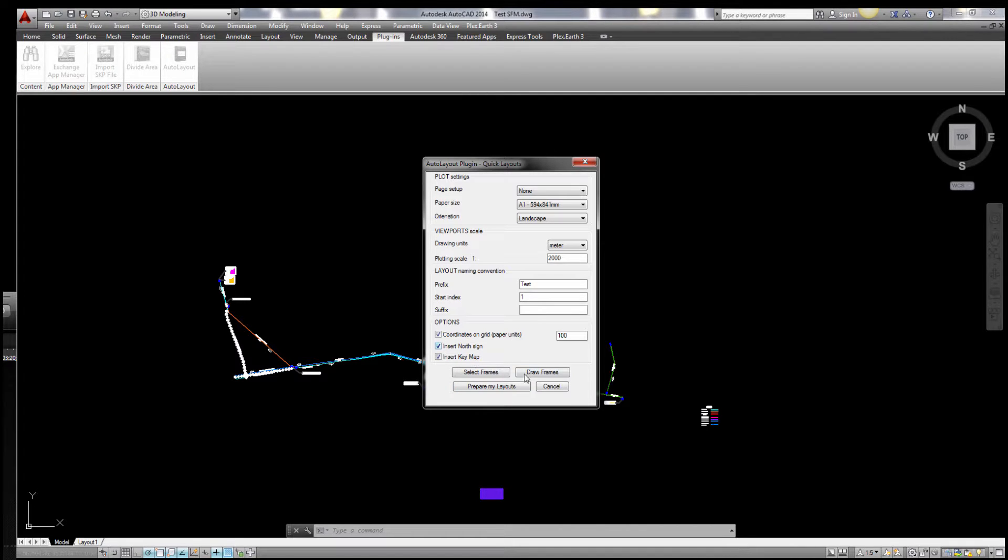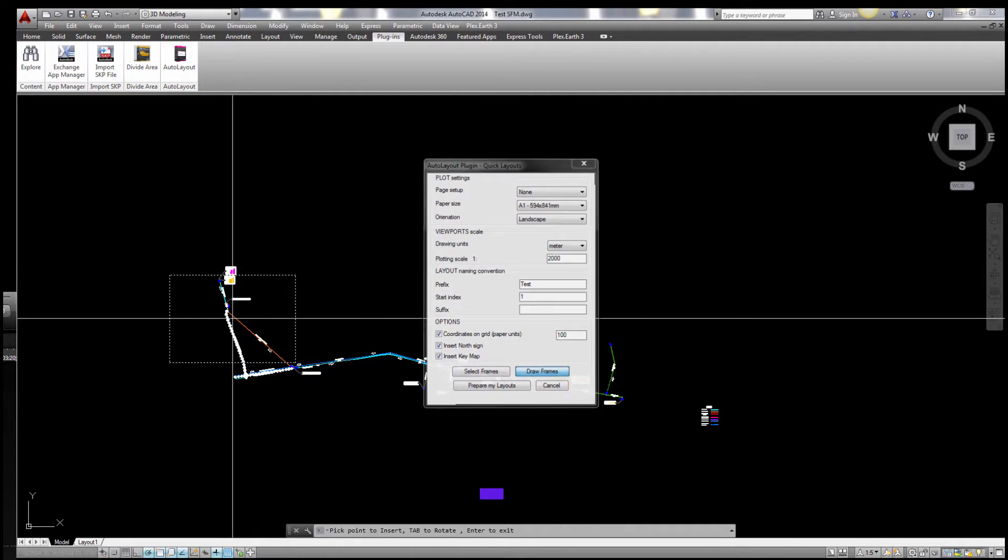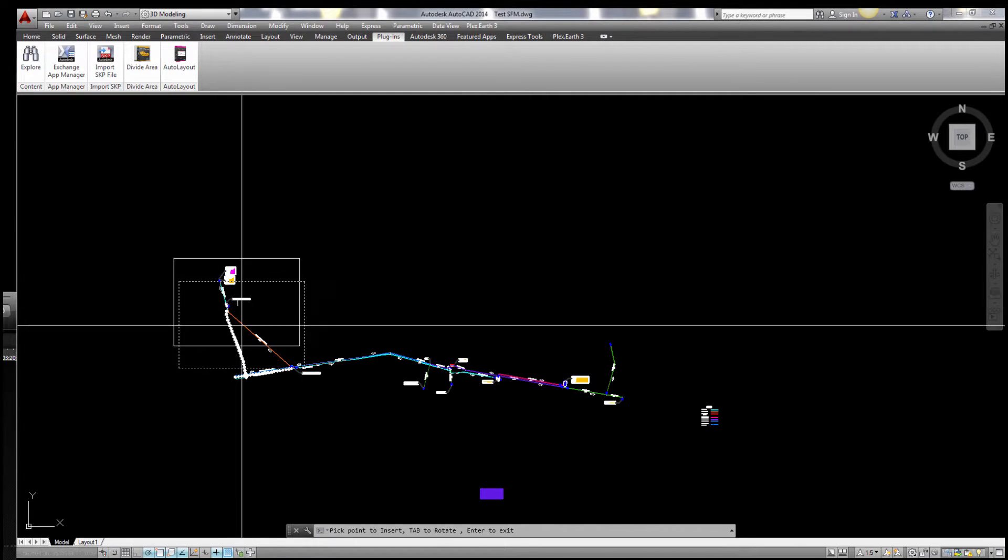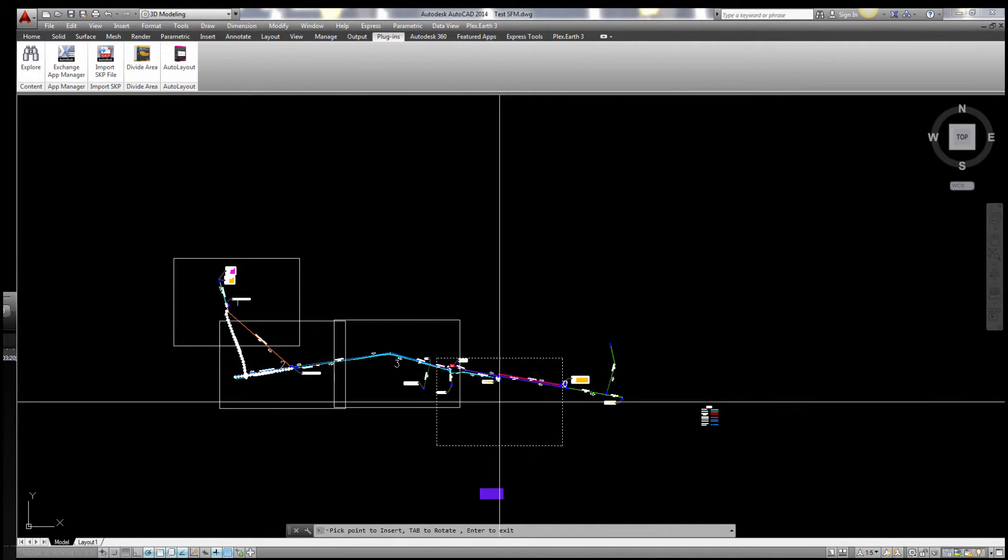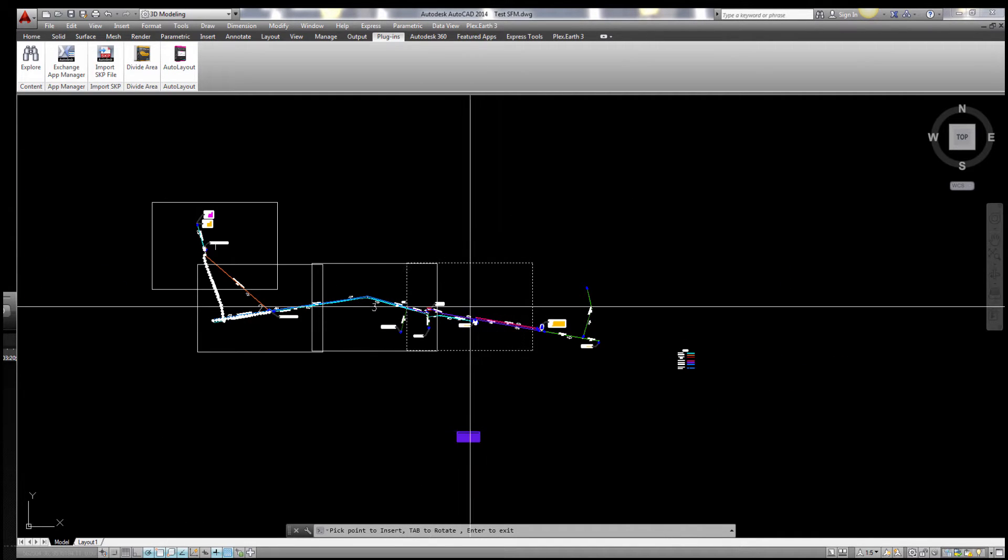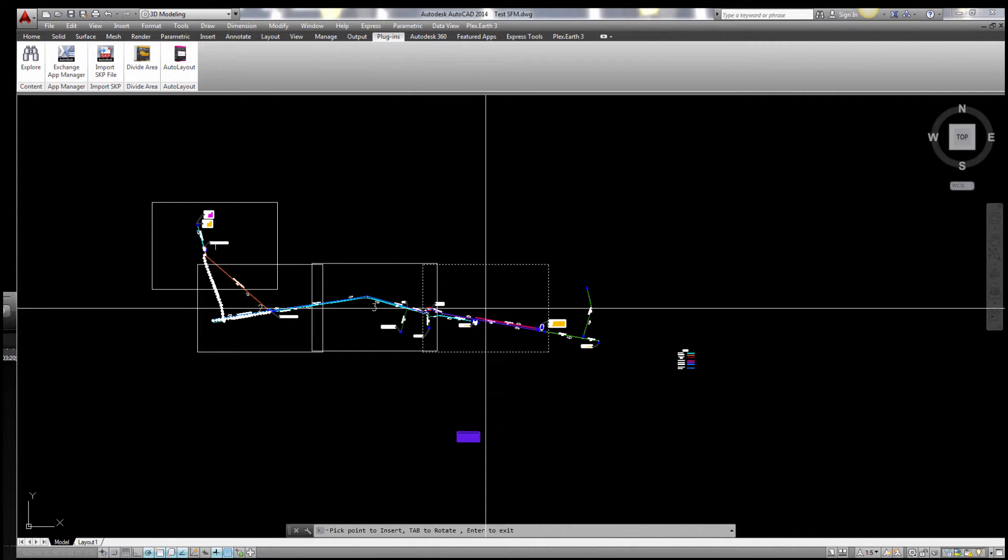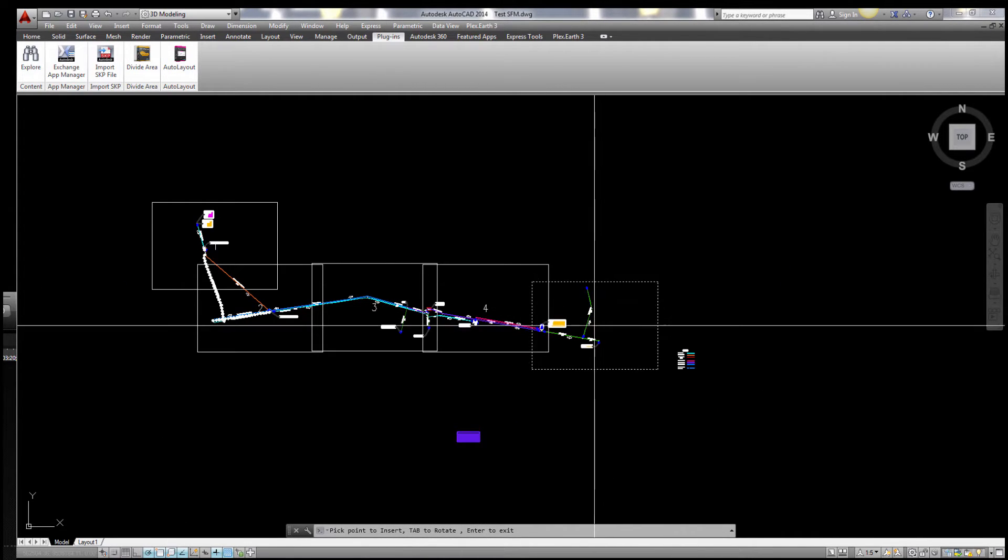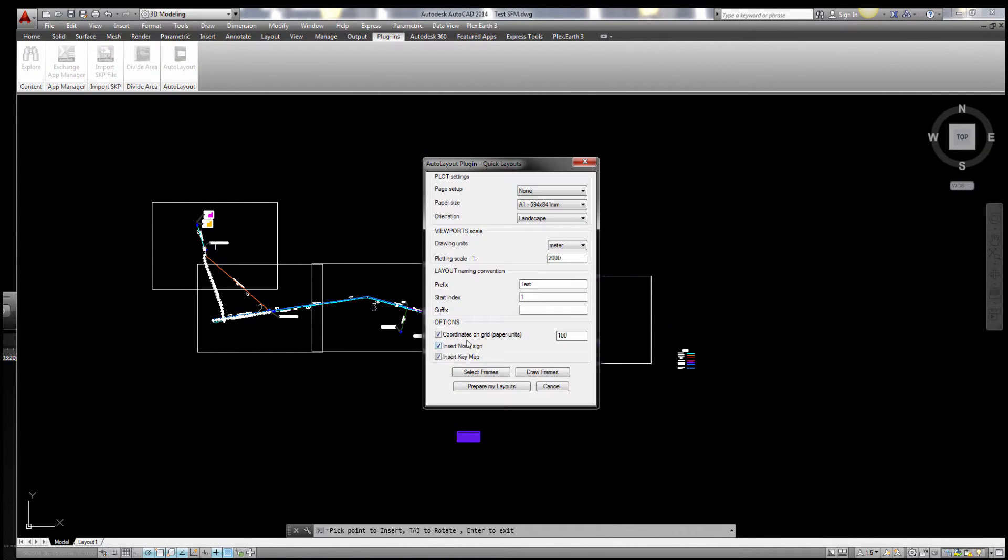Now I draw the frame one, two, three. You can see the numbers automatically are shown.